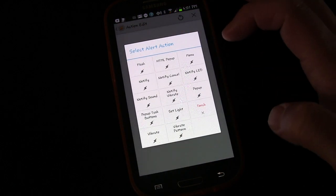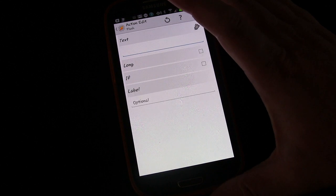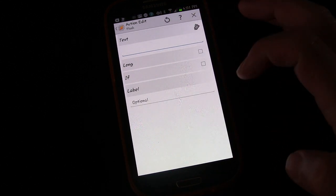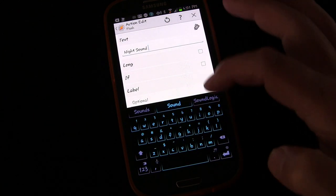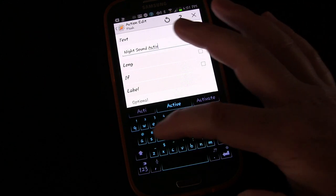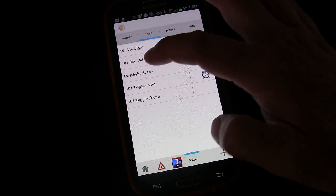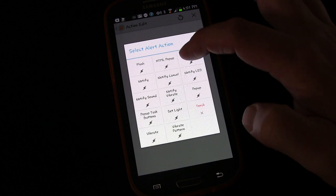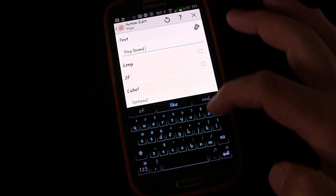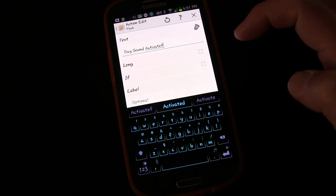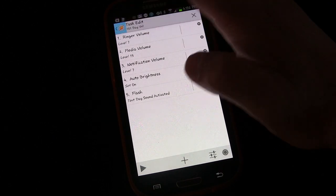We're going to add an Alert and choose Flash. Flash is a quick little notification box that pops up on your Android phone. We'll set the flash message to 'Night Sound Activated.' Then we'll go to our Day Volumes task, add an Alert, Flash, and set it to 'Day Sound Activated.' This way when either task triggers, we'll get a little flash so we know which one has been activated.